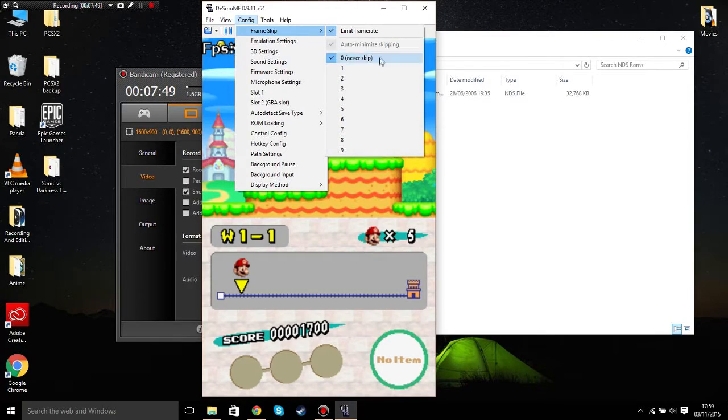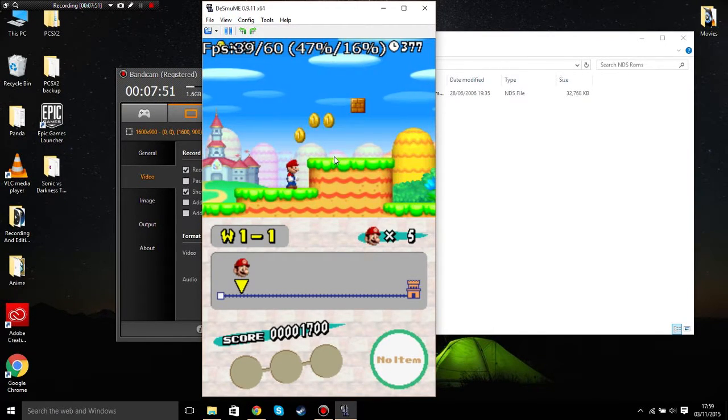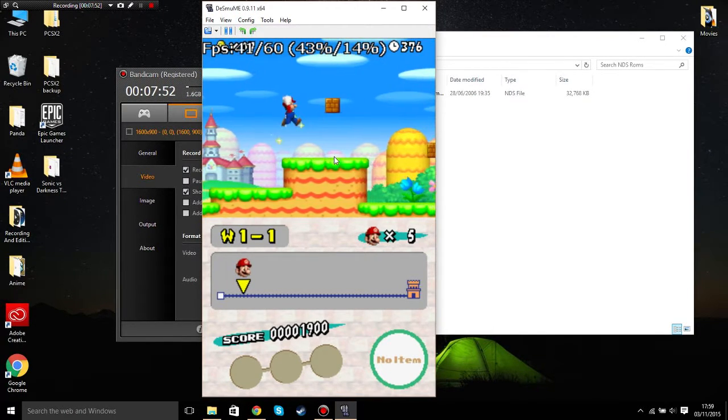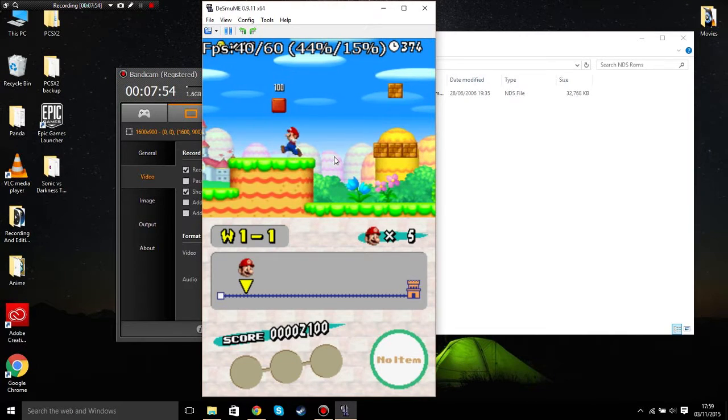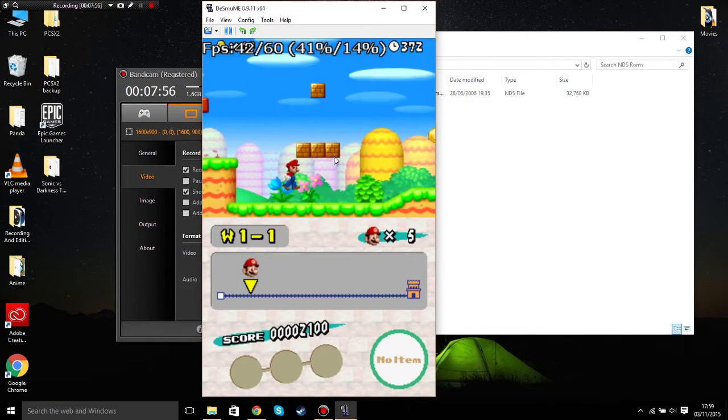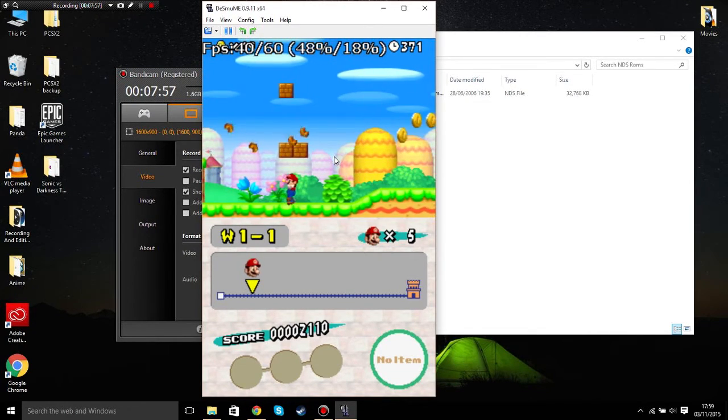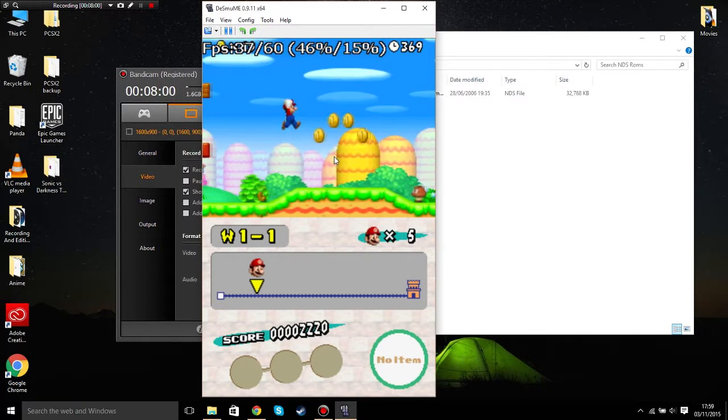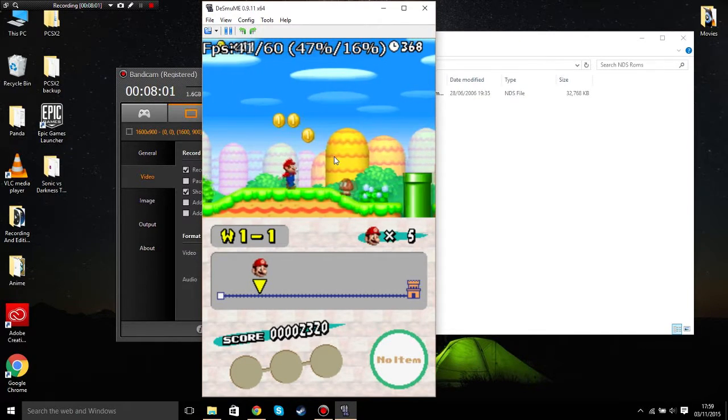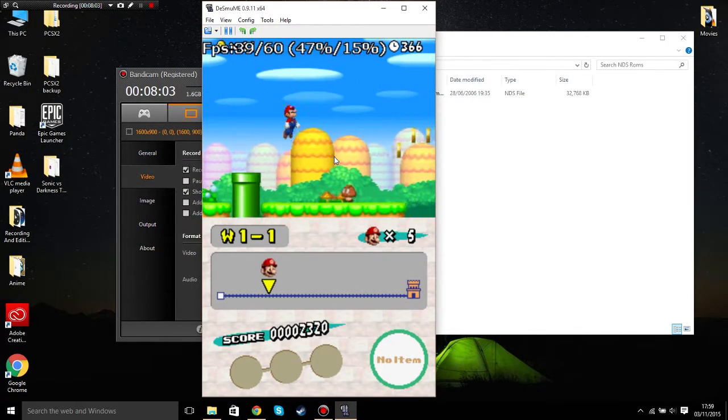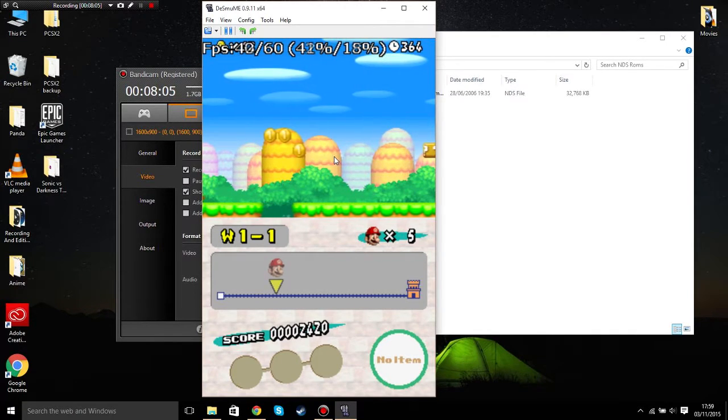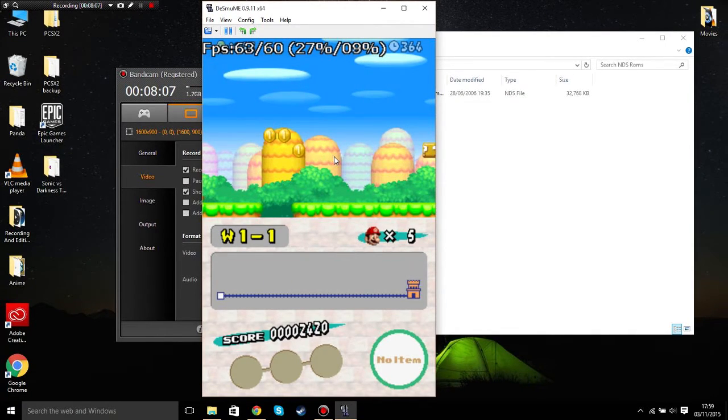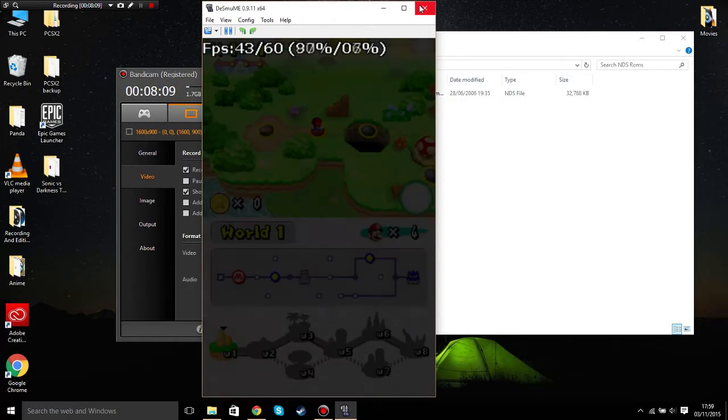Let me just change my frame skip to one. See if it changes the frames. Yeah, see, it makes the game run faster. All right, jump! All right, died. It's hard to play on a computer, though.